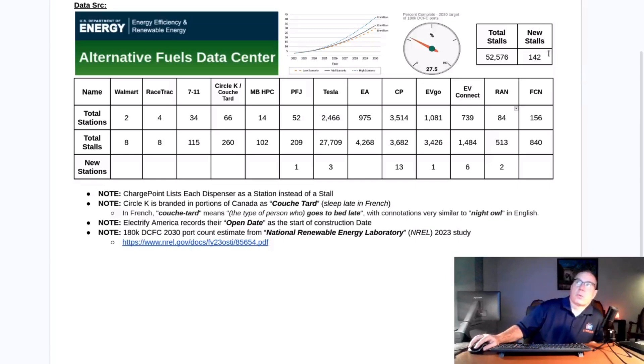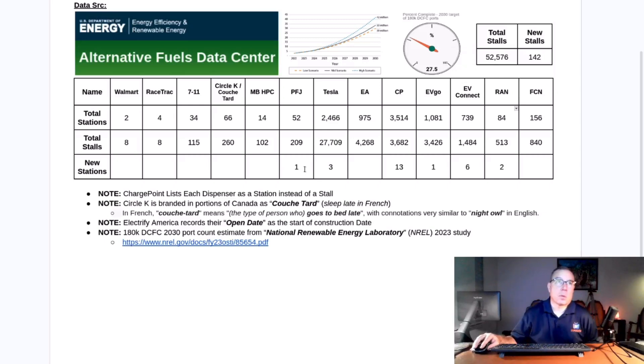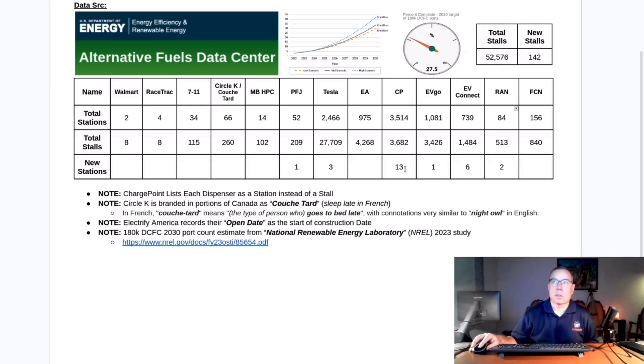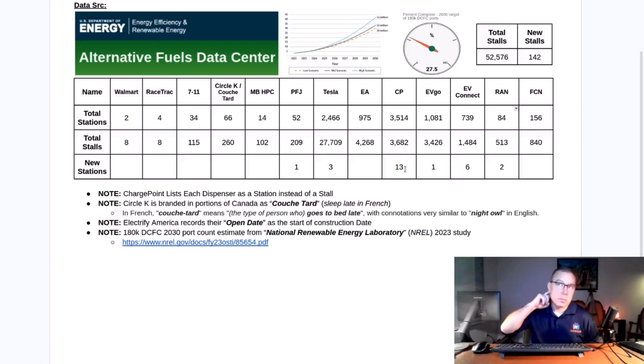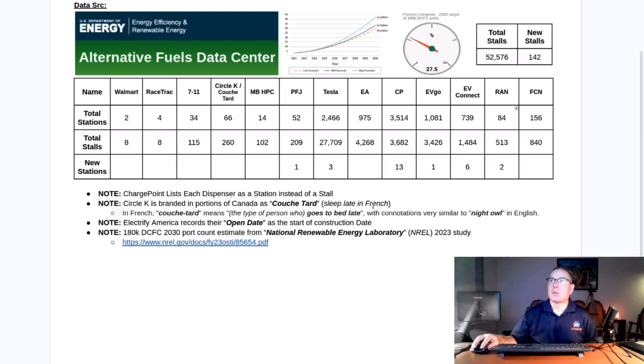This week 142 new stalls were installed in North America bringing the total to 52,576. Pilot Flying J added one station, Tesla added three, ChargePoint added 13, which is really a dispenser or a stall. It's just a way they report it. Evigo added one, EV Connect added six, Rivian Adventure Network added two.